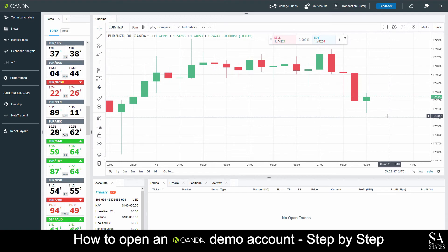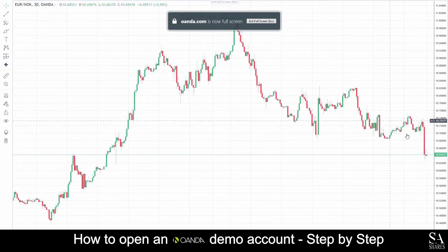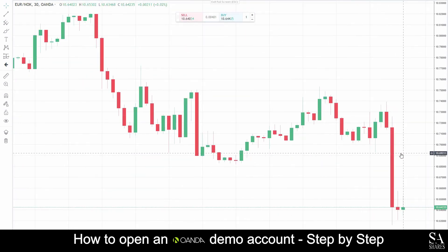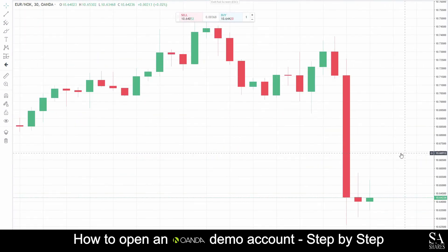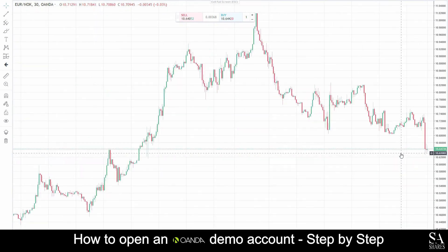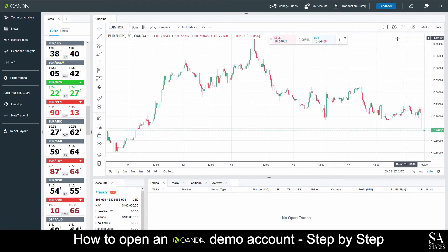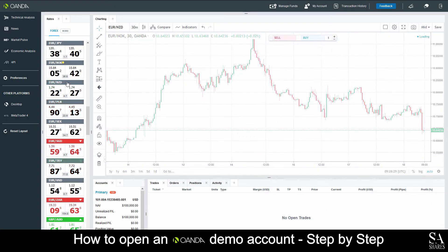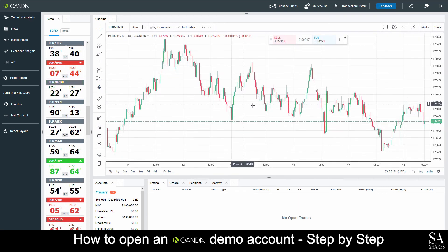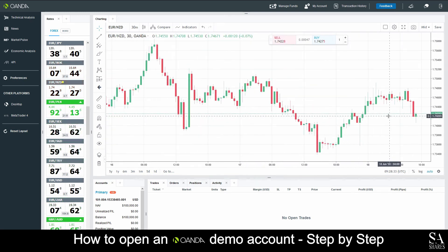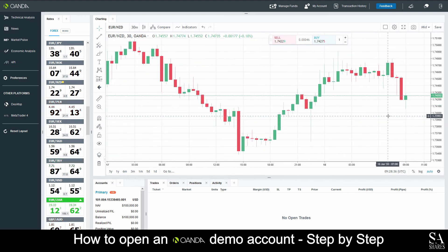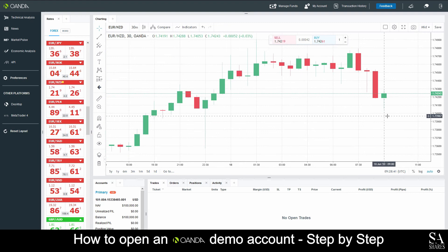Once you have done your homework, spent time with a practice account, and you have a trading plan in place, it will be time to go live and start trading for real. No amount of practice trading can exactly simulate real trading. That is why it is vital to start small when going live. By starting small, you can evaluate your trading plan and your emotions while gaining more practice in executing precise order entries, without risking your entire trading account in the process.